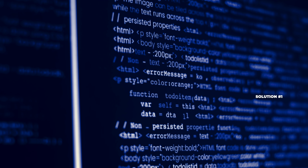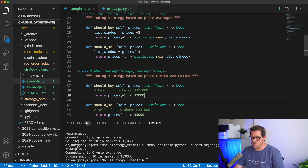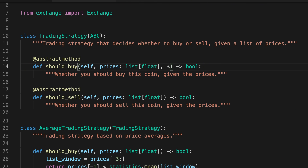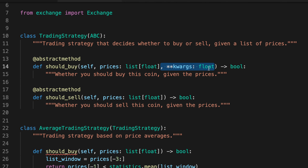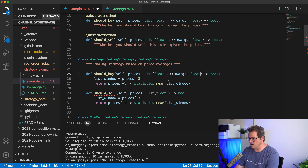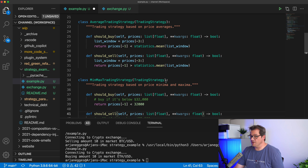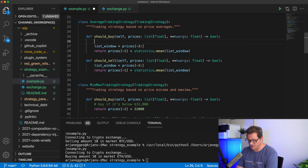Let's look at three possible ways to solve this. The first approach is to add keyword arguments to each of the strategy functions and use them to pass parameters. I'll add a keyword arguments parameter of type dict[str, float] to should_buy and should_sell in each strategy, replacing the hard-coded values with lookups from kwargs.